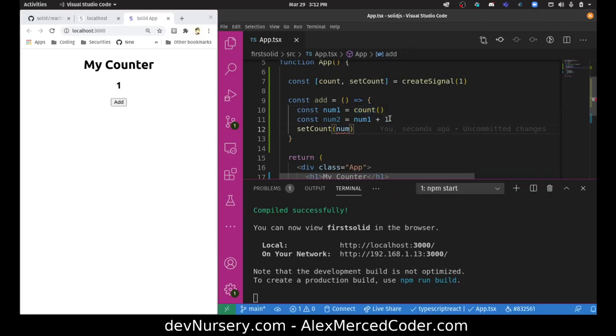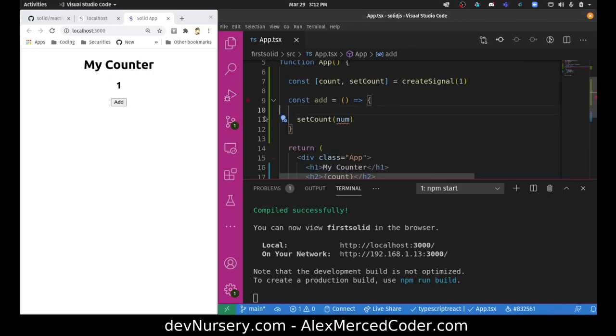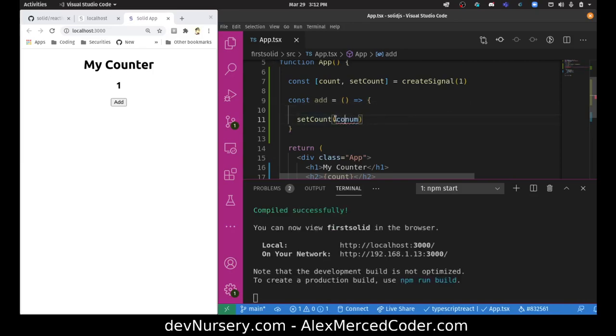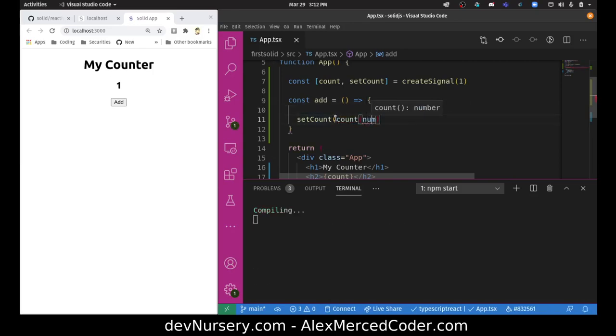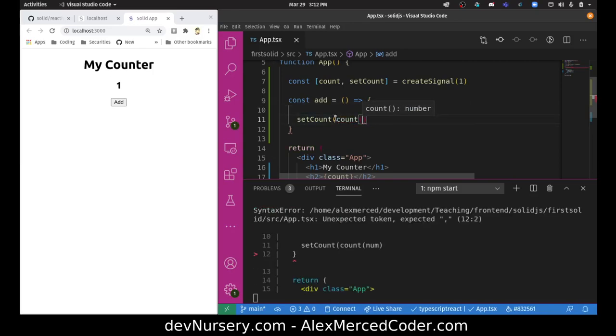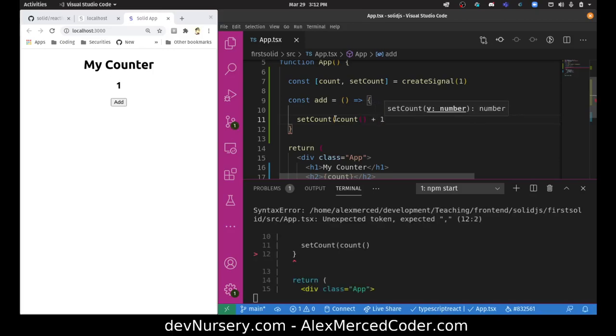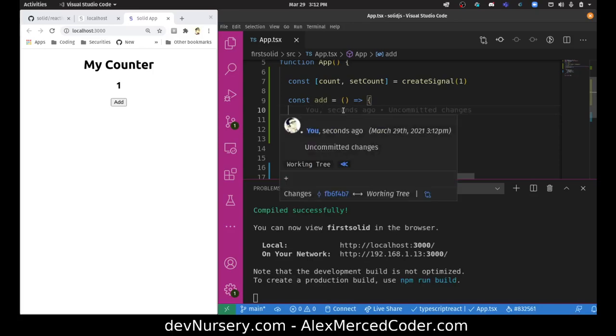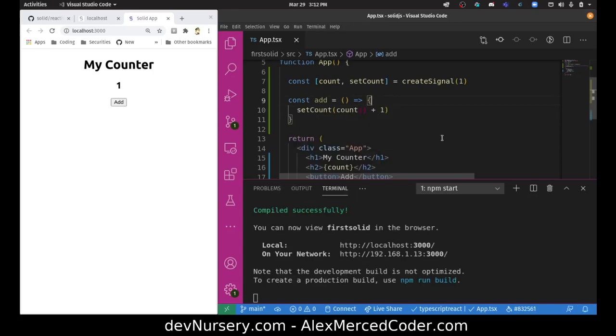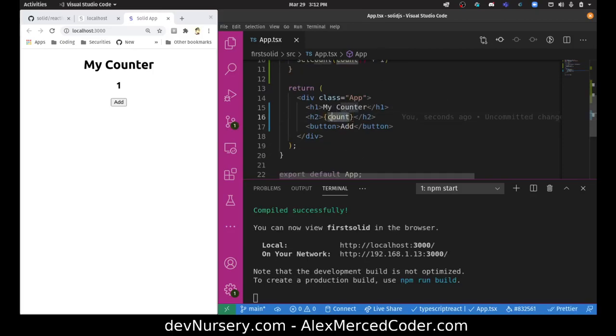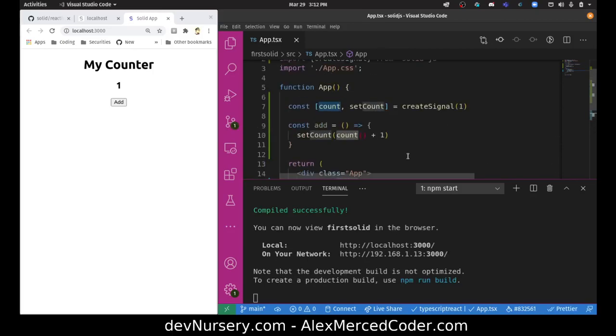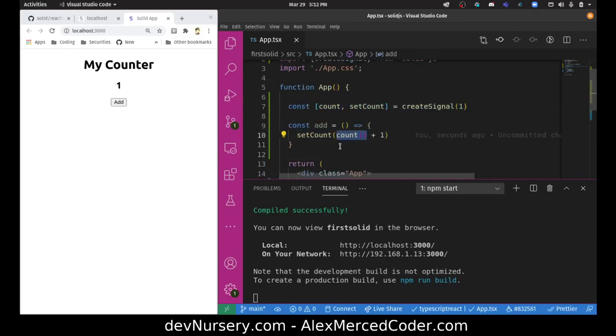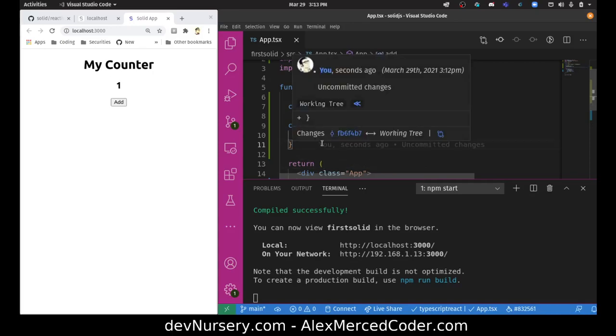So technically I could just get rid of all this now that I know that. Let's do this: count parentheses plus one. And there we go. So now we know that our variable, I could just use it in my template as state like I would normally use state in React, but in my JavaScript I have to realize it's a getter function, not a standard variable.